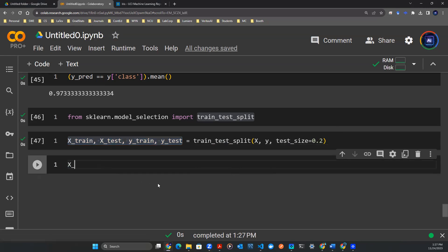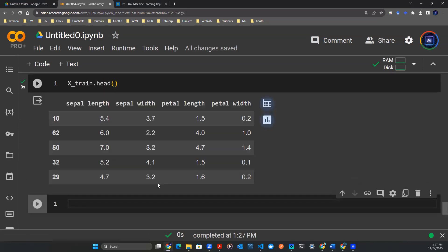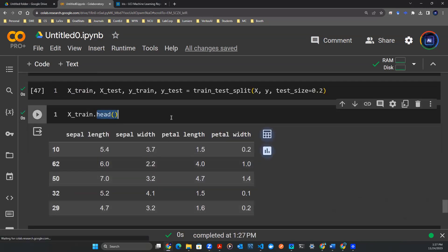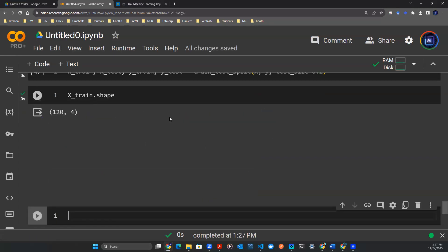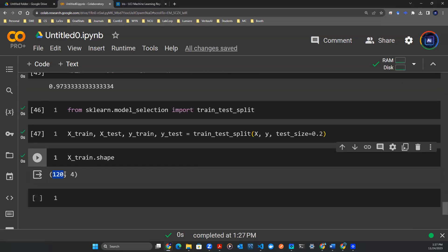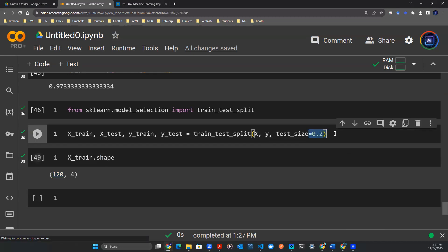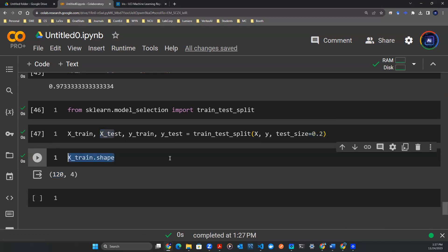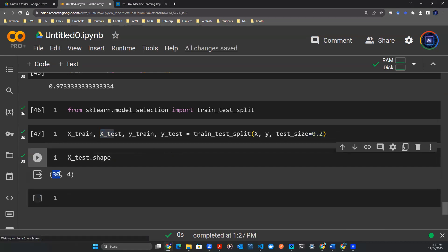Let's quickly take a look at what x_train is — that is the data, but not all the data. Let's take a look at the dimension: this is only 120 rows. The remaining 20% is the test set data. So we can say x_test.shape, and you can see that here we have 30 rows — that is from the test set.